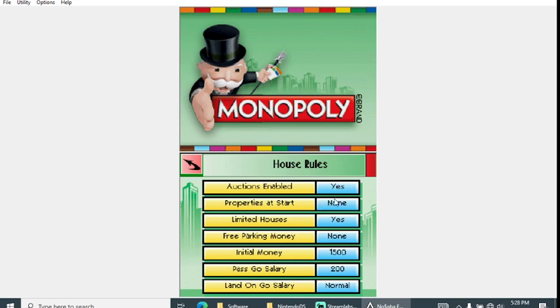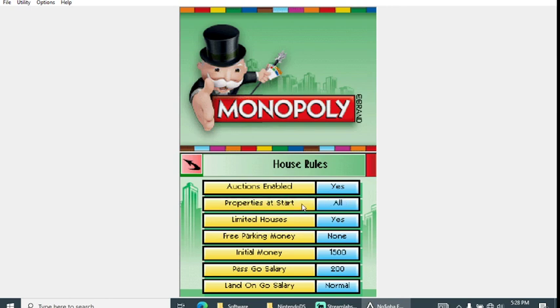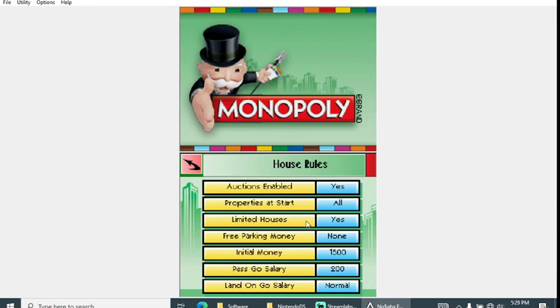Options enabled, yes I prefer this one but you can save some money sometimes that way. Properties at start, this one's an interesting one. Some versions of Monopoly like the Genesis one doesn't have this one, obviously. You only have three options: either two properties per person, four, or all. We're going to go with all so you can see what that looks like.